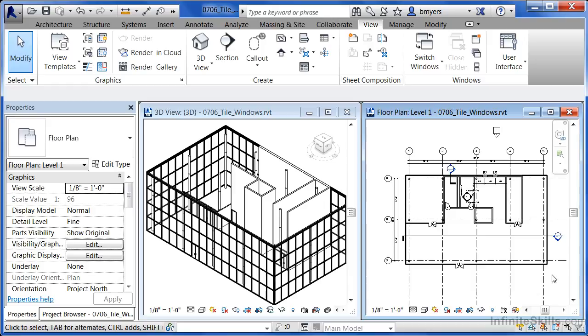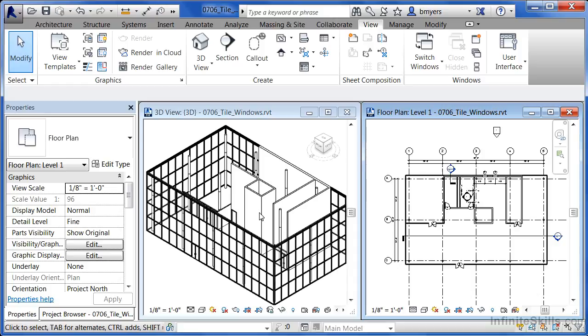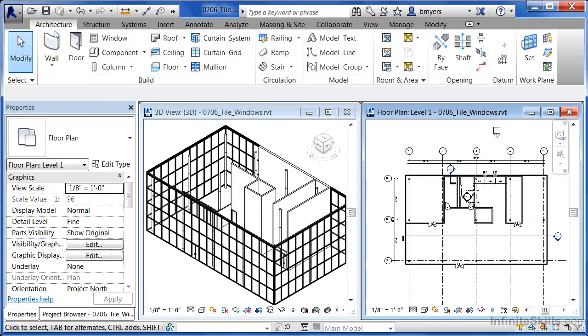And vice versa is true as well. If I make a change in my plan view, I'd then be able to see that change over here in my 3D view. Now, I don't want to make a major change to my model. I kind of like it the way that it is.